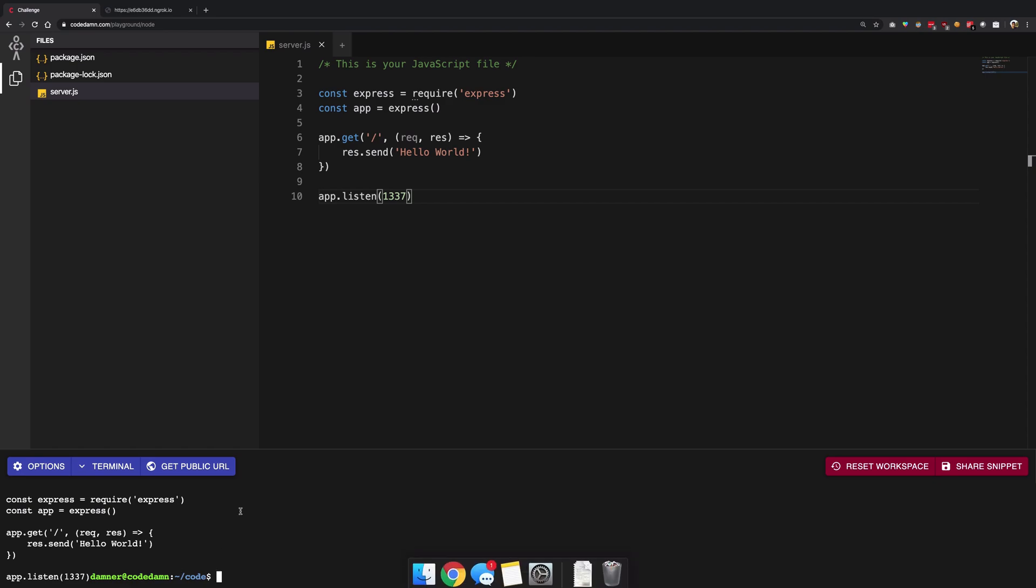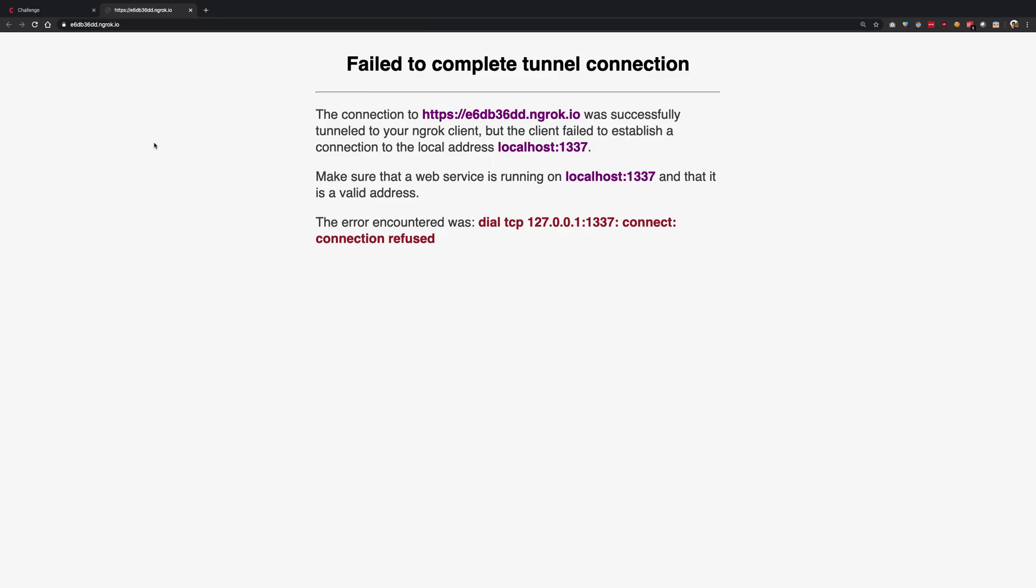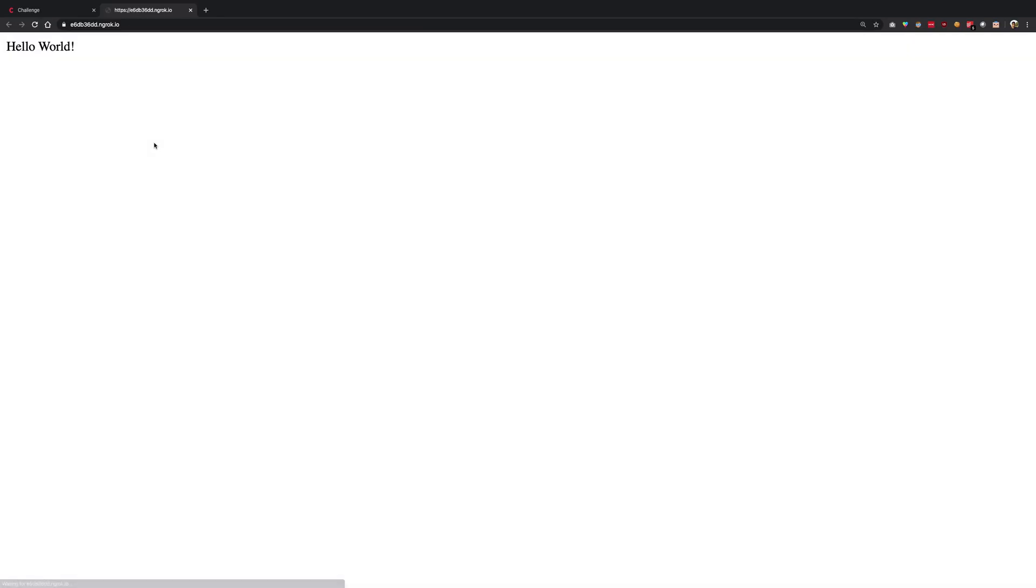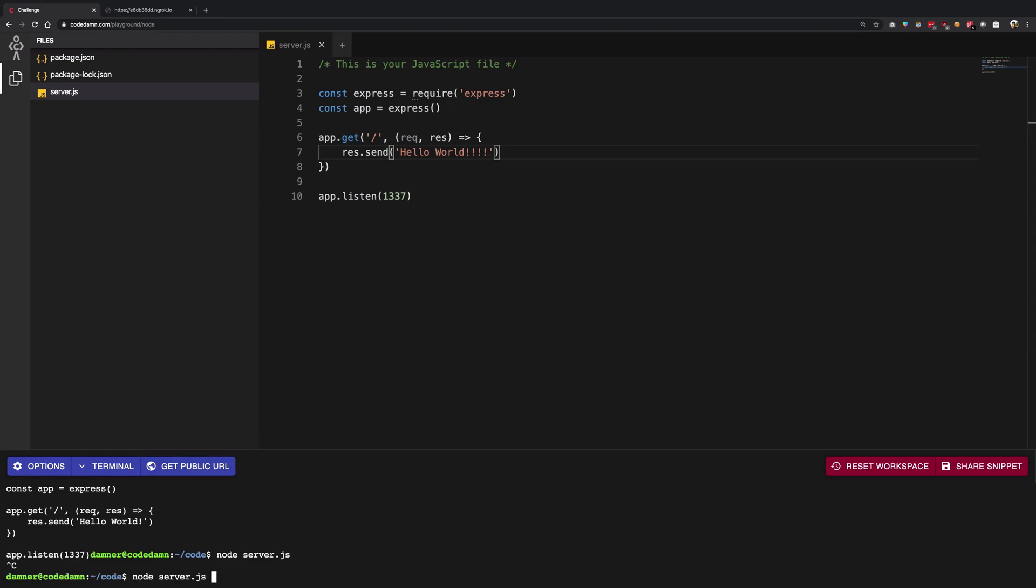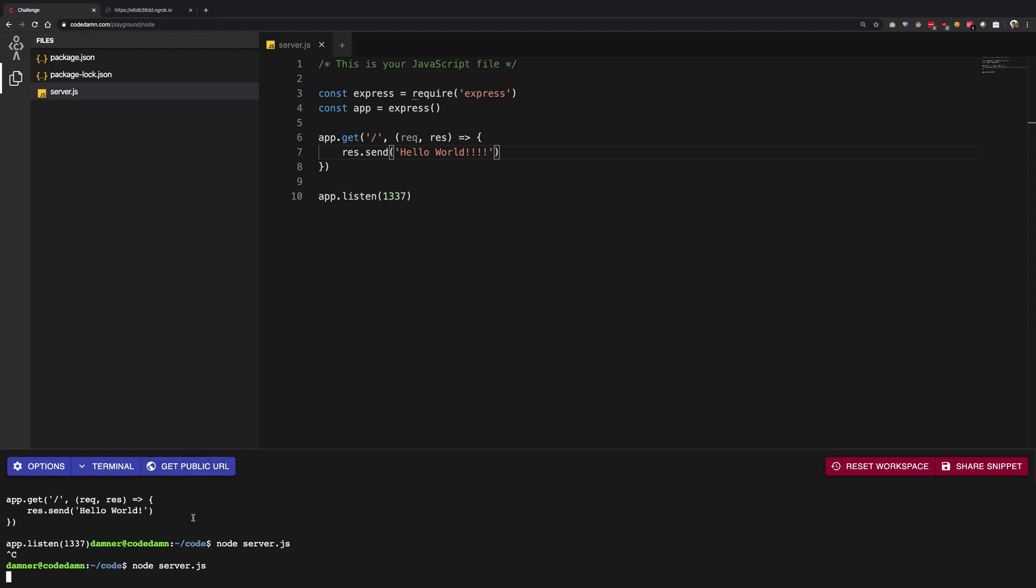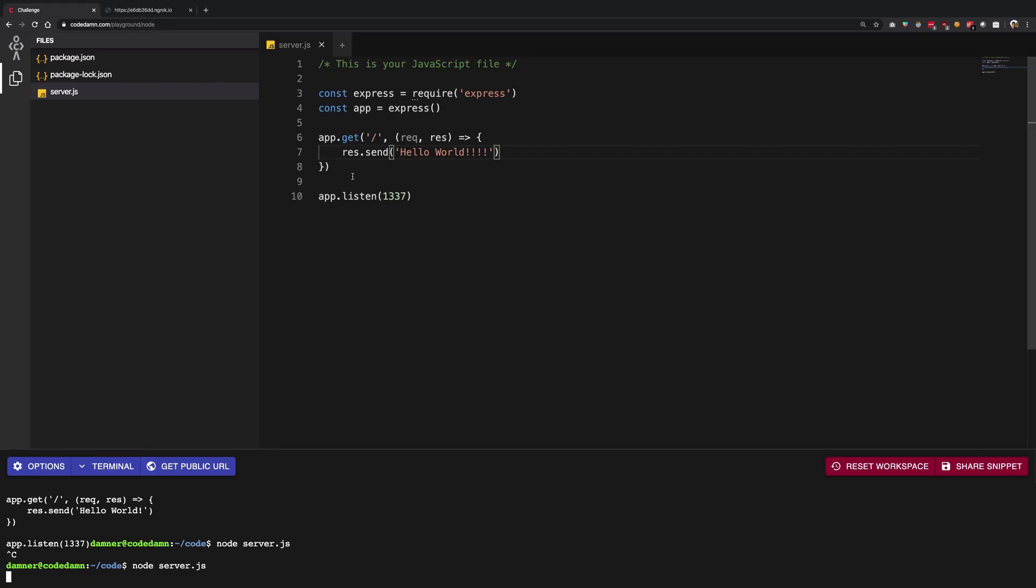Right, so once it's up I have the public link. I'm going to refresh and we have hello world. Now mind you this isn't completely synced with whatever you write, so you have to restart the server because, well, node. And there you go, so you can host your fully featured projects.